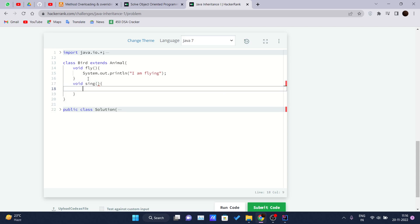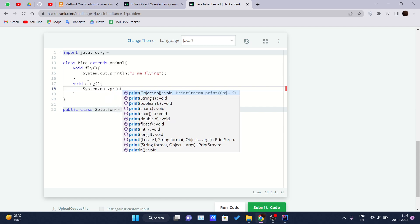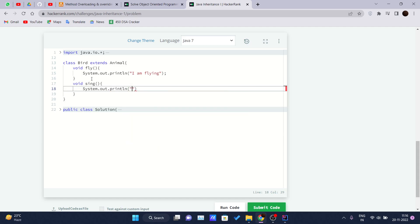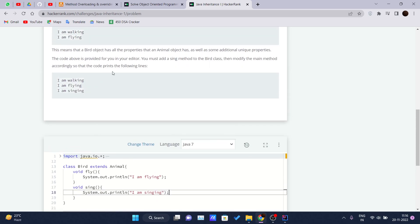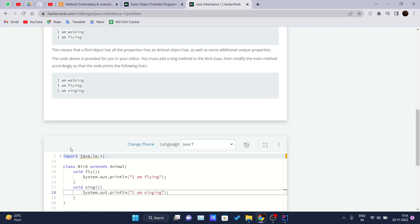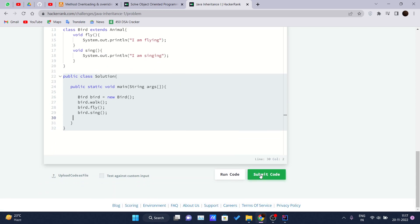Inside the sing method, we write `System.out.println` and print 'I am singing'. That is the method we need to write. Then we modify the Solution class main method accordingly — `bird.sing()` is added — and now I believe it should print 'I am singing'. I am submitting the code.